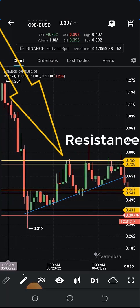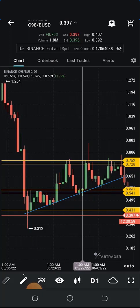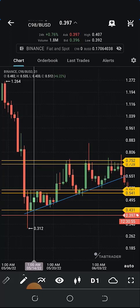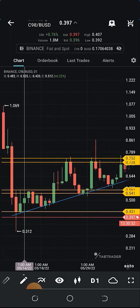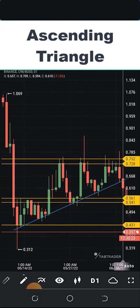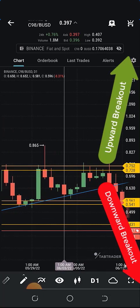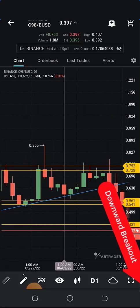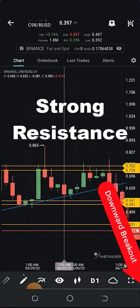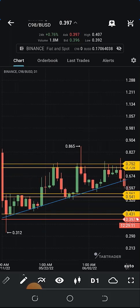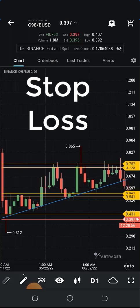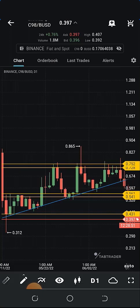In the ascending triangle, you observe that the resistance level is solid — once the price gets to that point it reverses — but the support level is not solid, it's moving higher, giving you higher lows. That's what makes it an ascending triangle. After drawing your trend line, your price action is within this triangle, and you wait for a breakout. The breakout could be upward or downward — with an ascending triangle it can go either way, but the strong resistance could cause a downward breakout. At this point, just observe the price action.